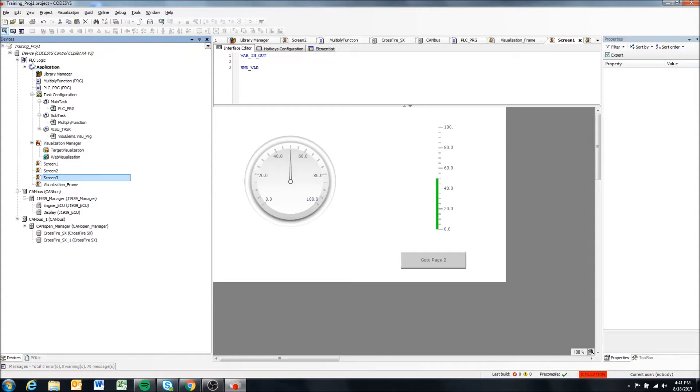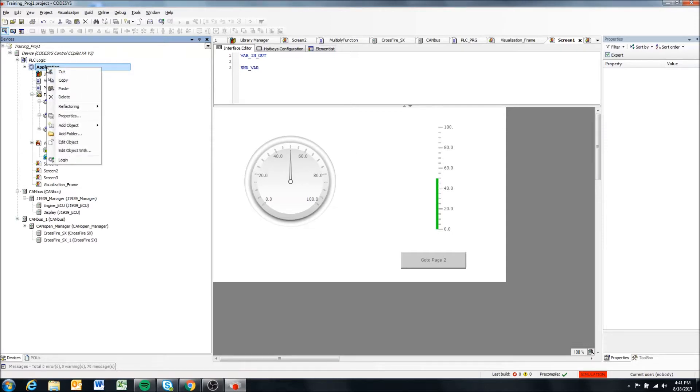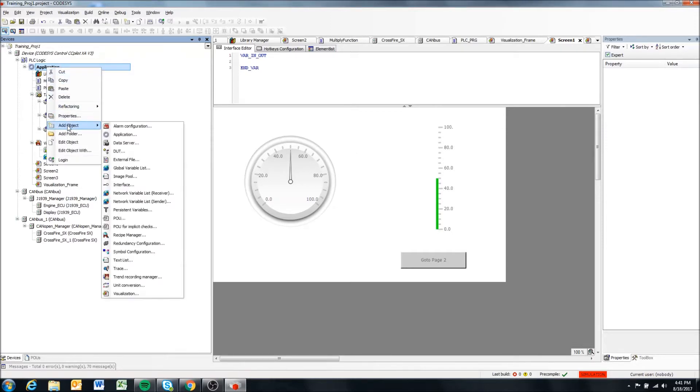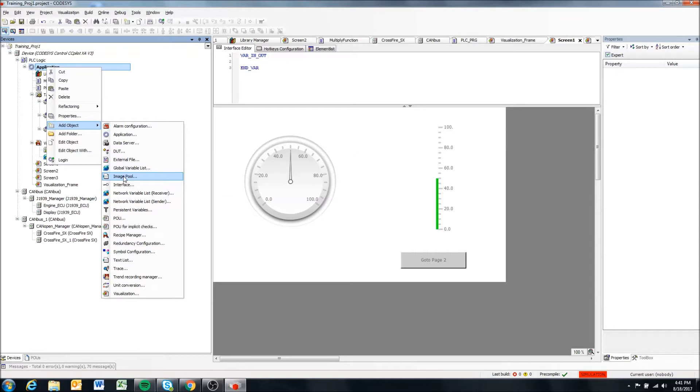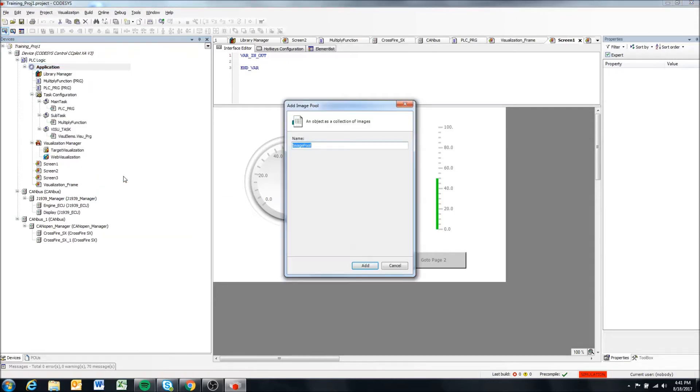So if you have that, all we're going to do is in our training video, we're going to right click application. And again, say add object, which we've done many times. And we're going to look for this image pool object and add that.